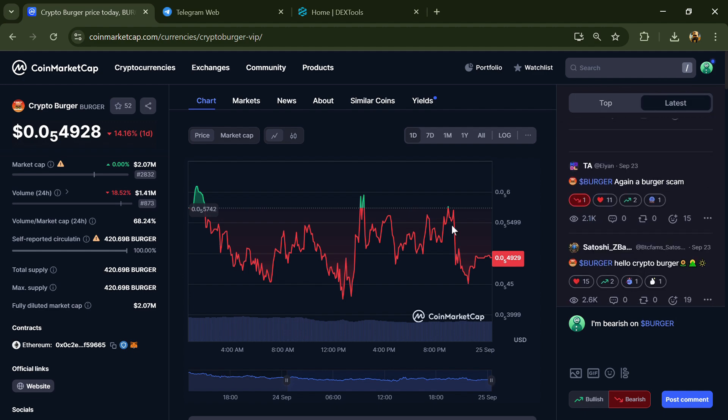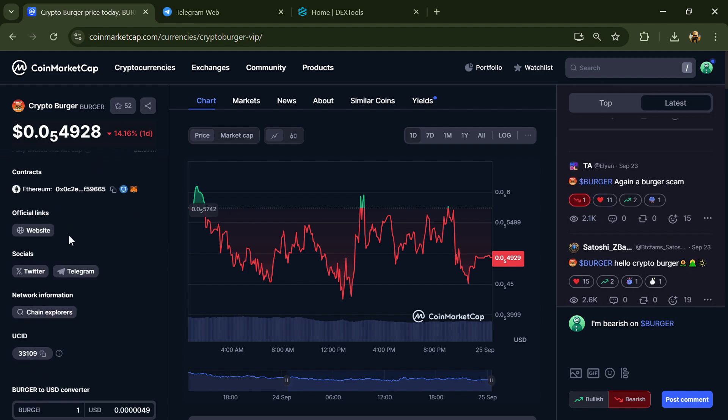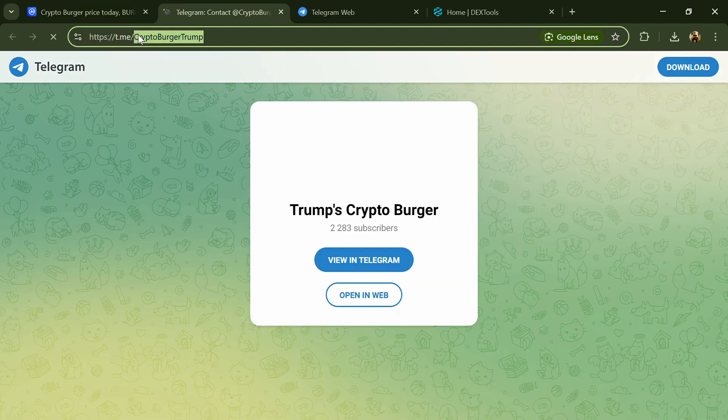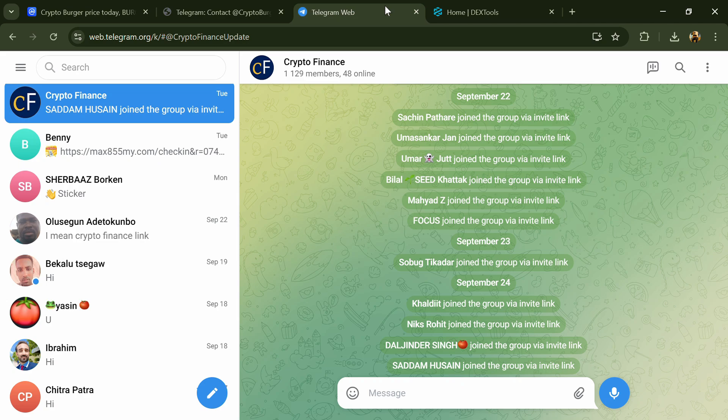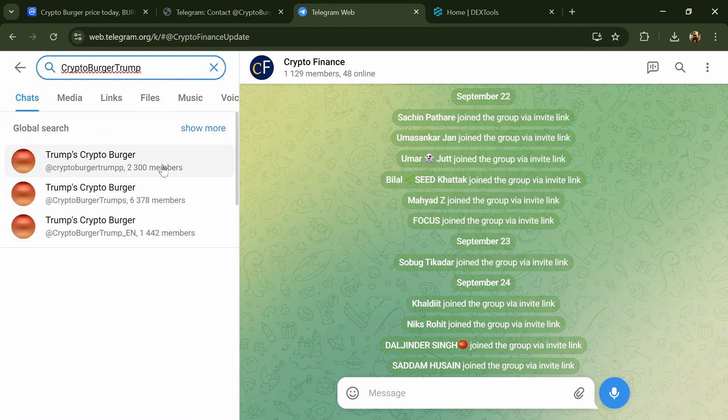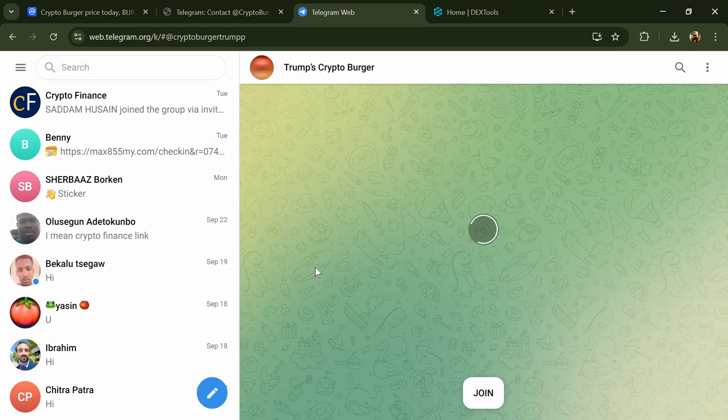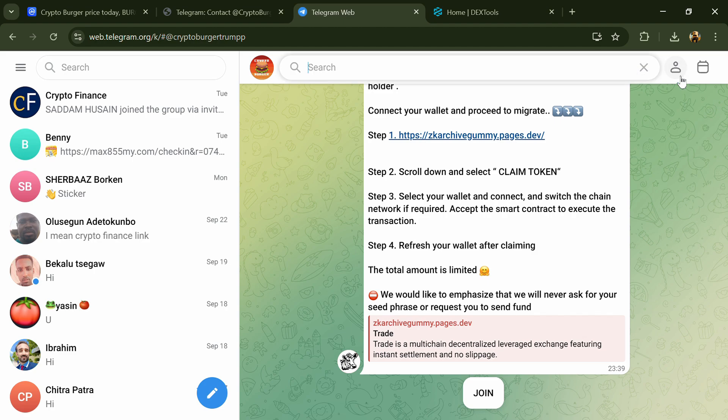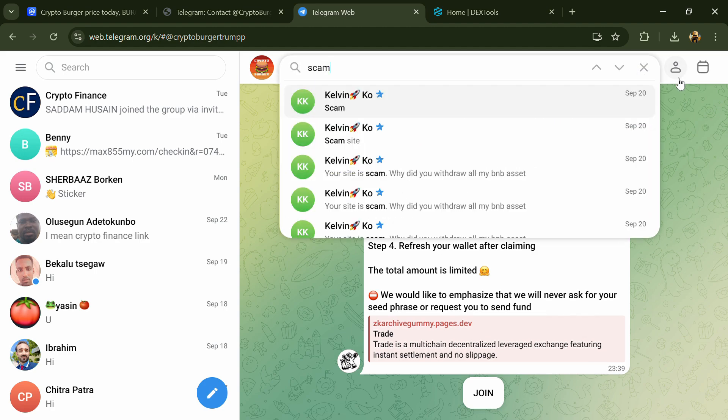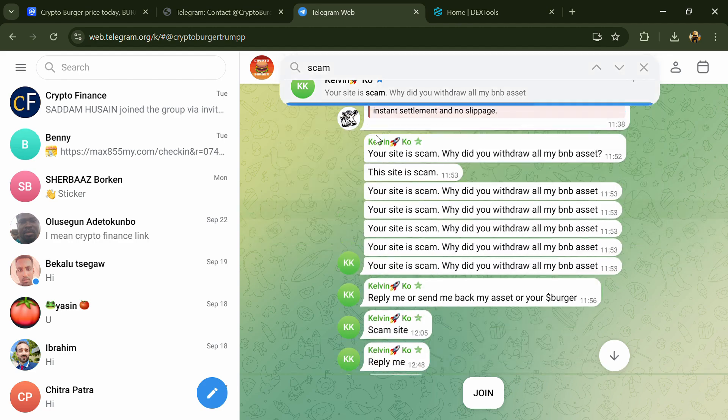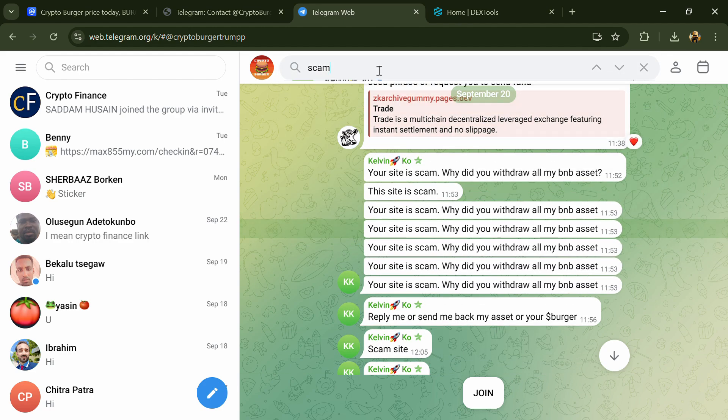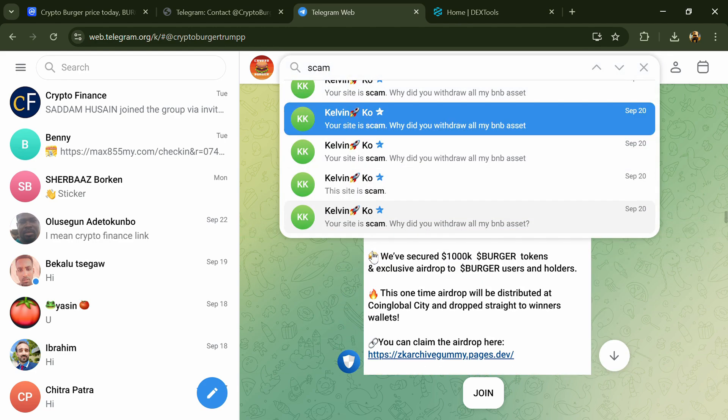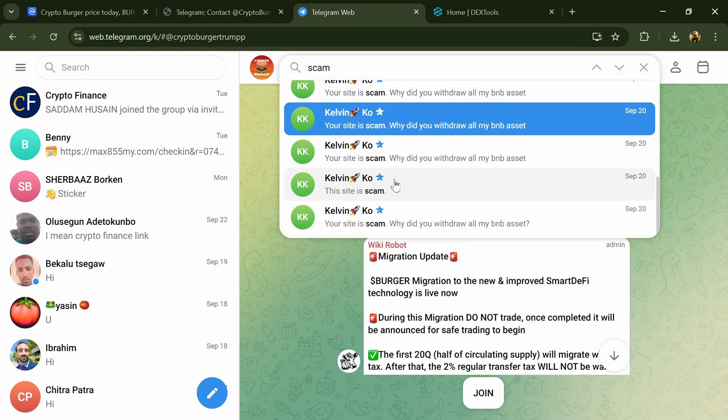After that, go to the social media section and click on Telegram. Now you will open this token on Telegram and here you will search for scam. So here different comments are showing related to scam; you will check every comment in detail.